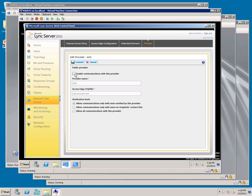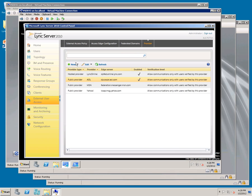Just like with Federation and Anonymous Access, we need to restart the Access Edge service for this. Again, we have to wait 5 minutes before we do that.